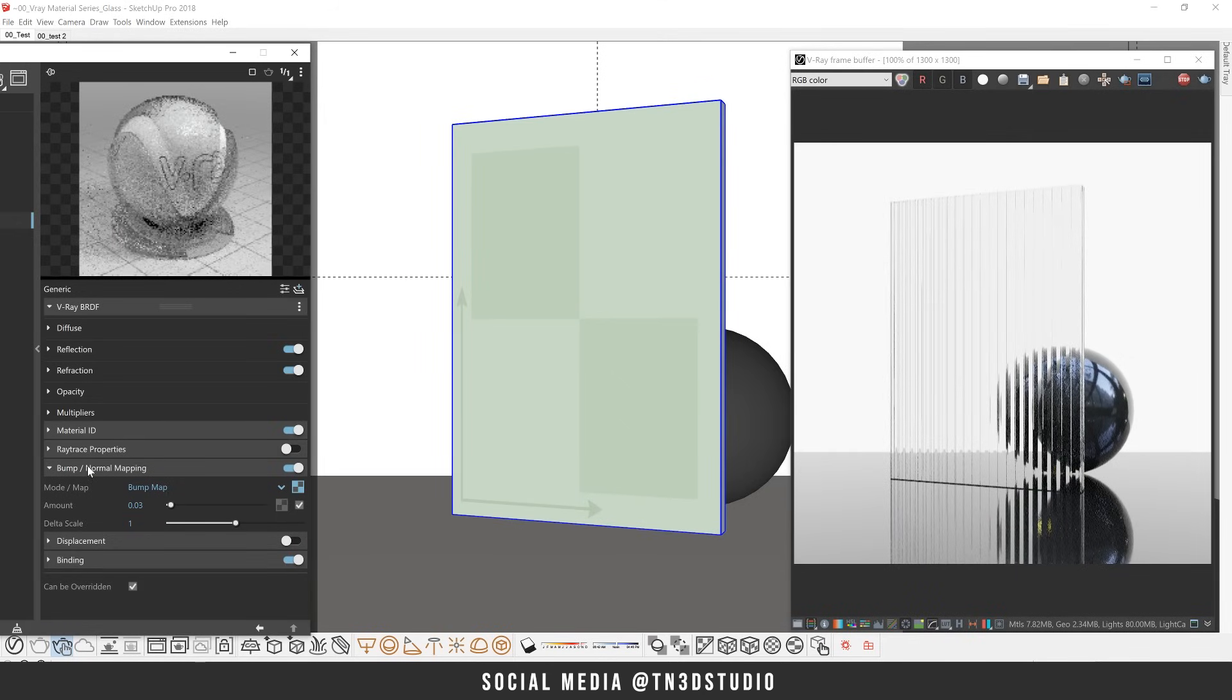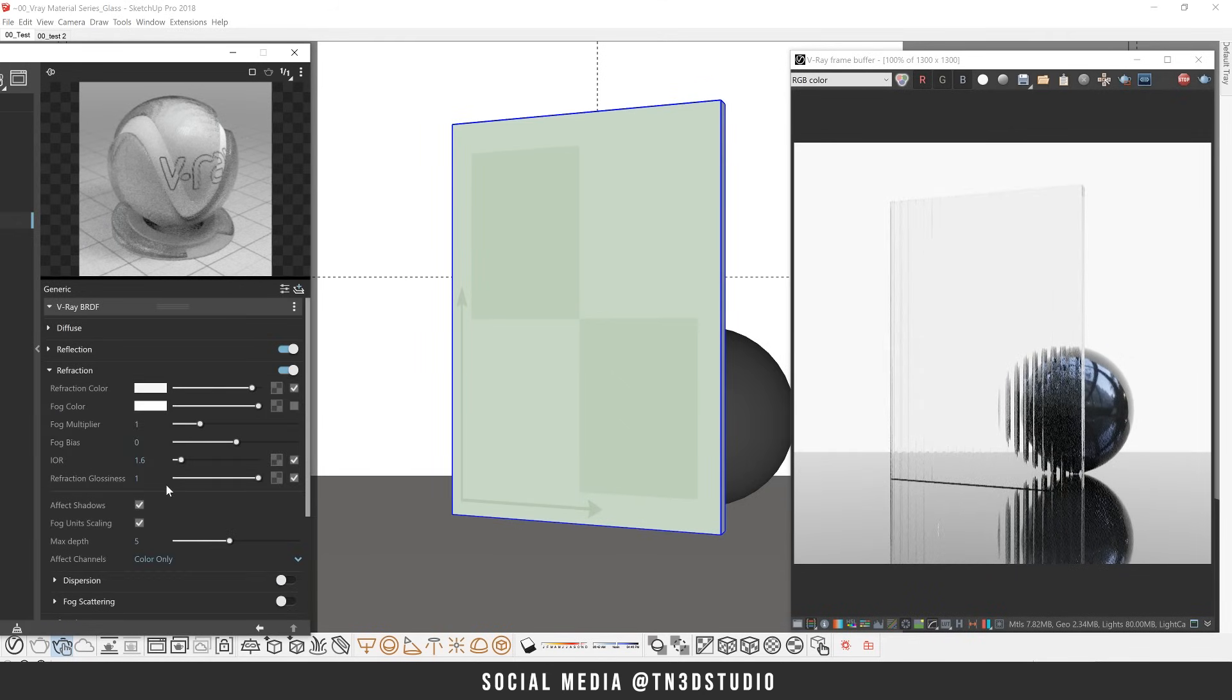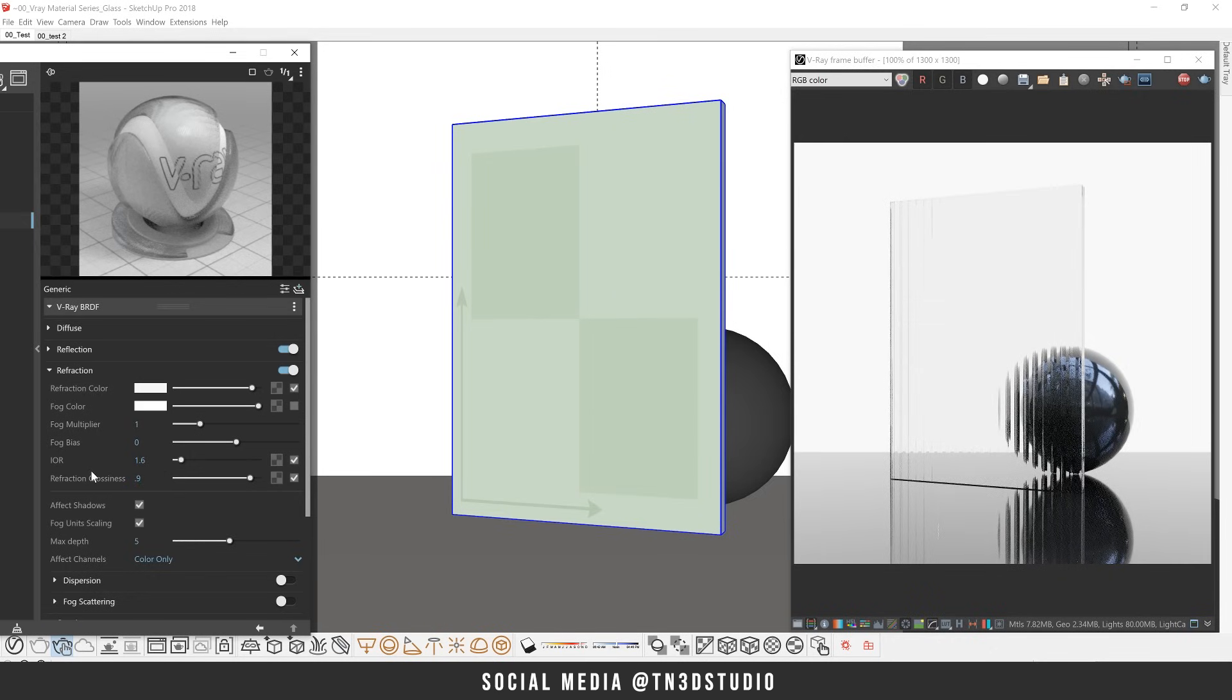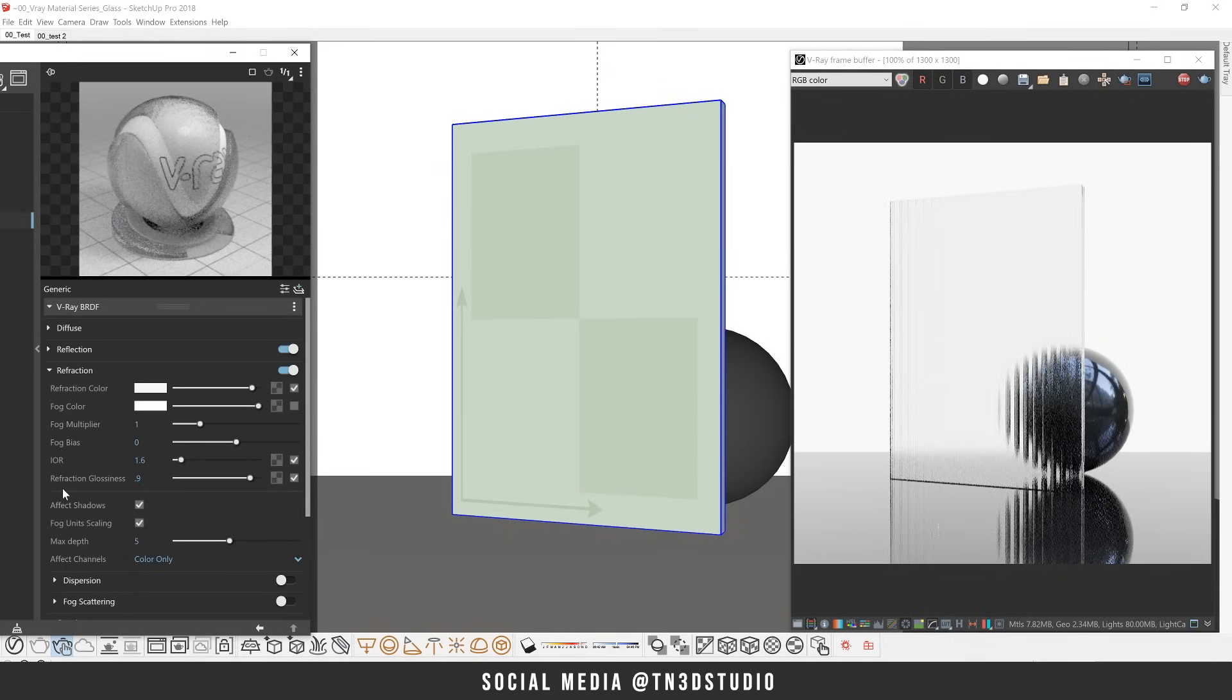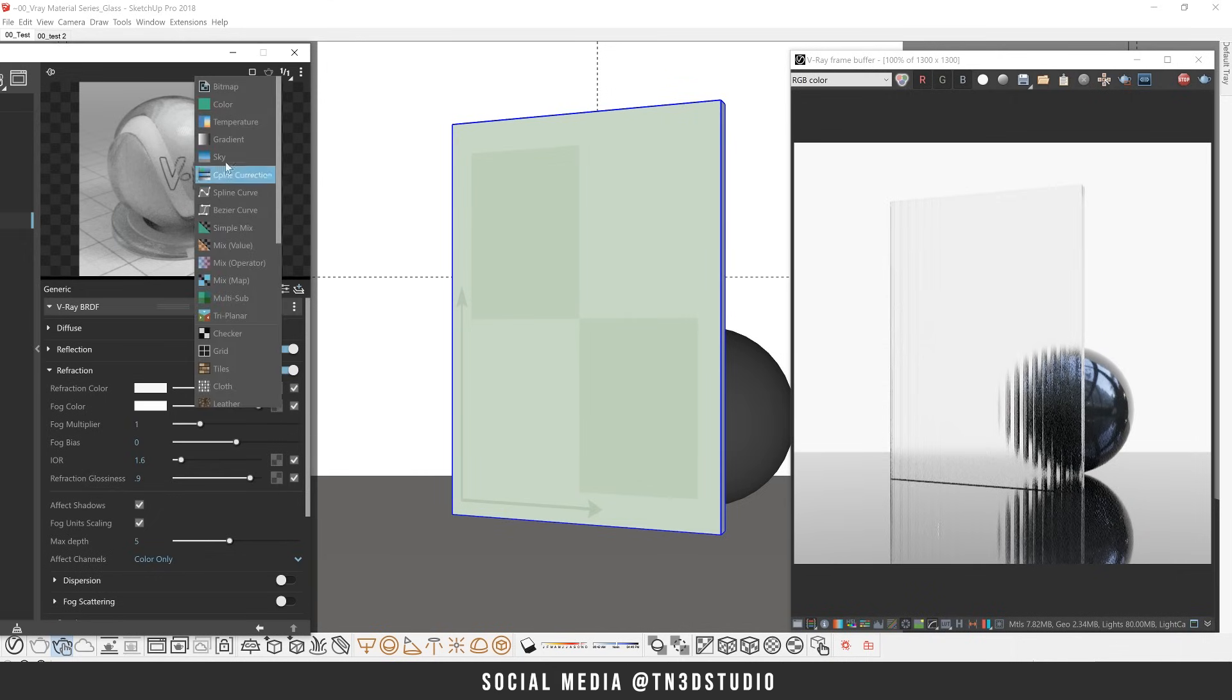Now, before we conclude, let's incorporate all the other parameters we've used so far. Let's decrease our refraction glossiness. And this time we're going to use a three color gradient fade.